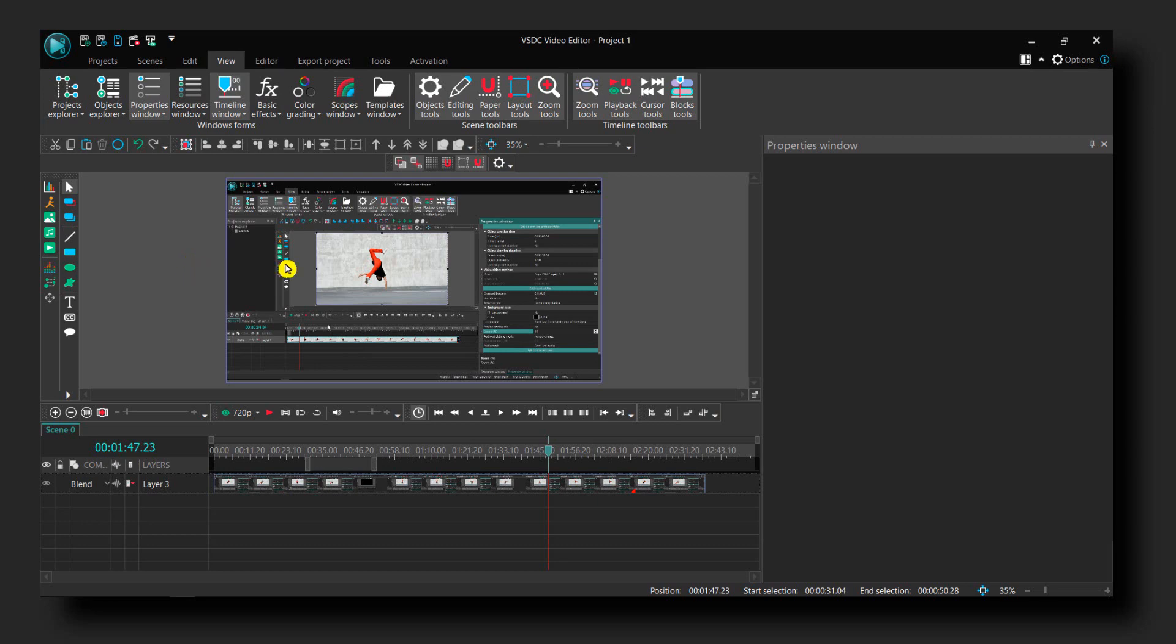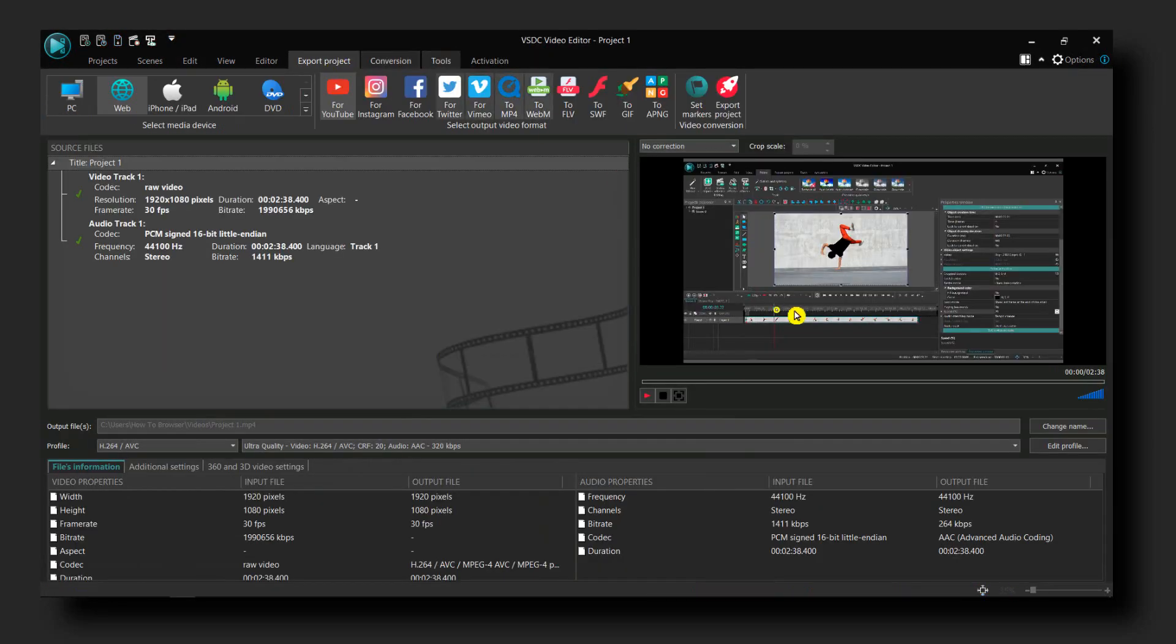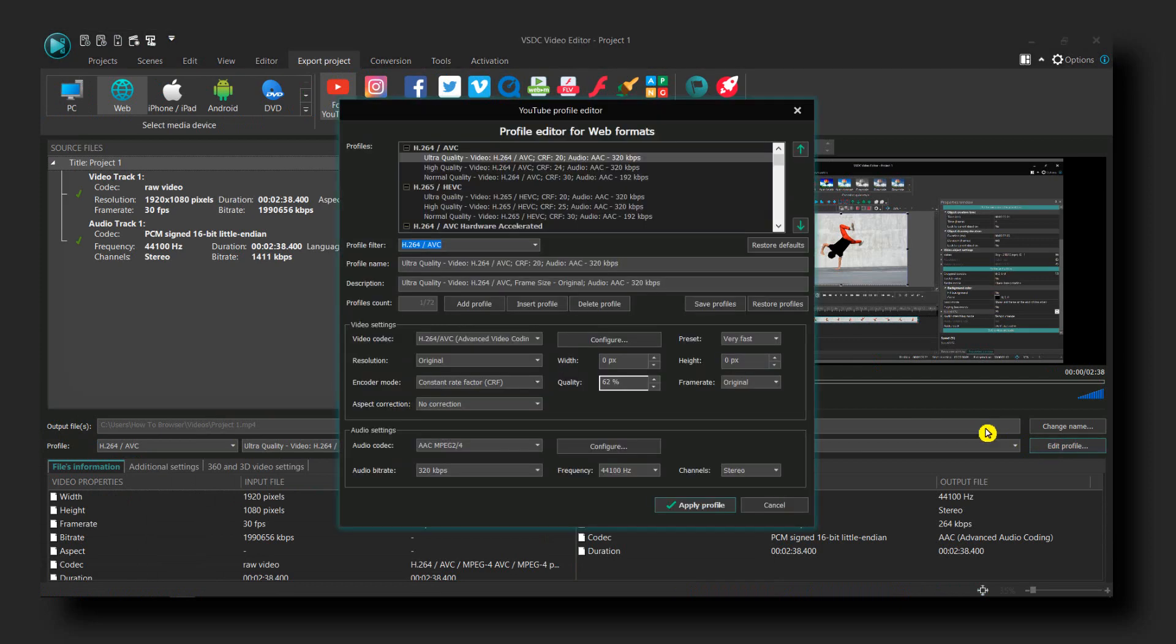After you edit your video, go to explore project and click on edit profile.